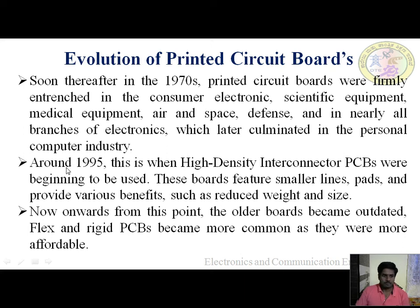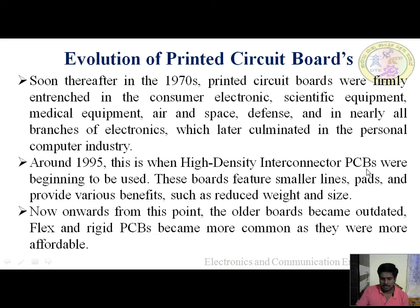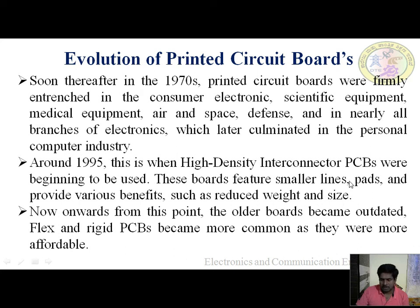In 1995, high density interconnect PCBs began to be used. These boards feature smaller lines and pads and provide various benefits such as reduced weight and size. The board sizes and weights became smaller, enabling more compact designs.